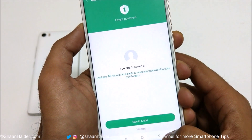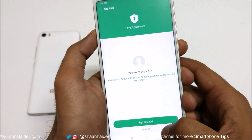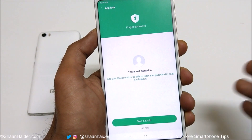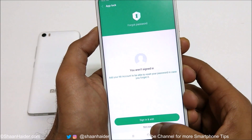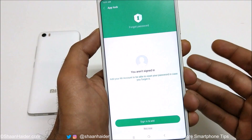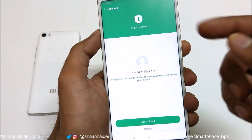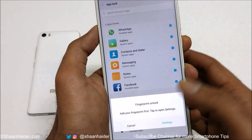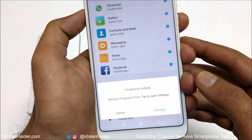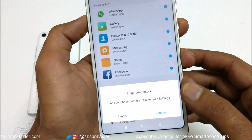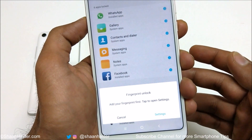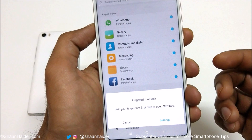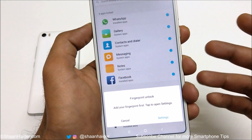It will show you a message that you are not signed in to your Mi account. If you want, you can sign in and add your Mi account to App Lock, or you can tap on Not Now. Now it is showing another prompt to add your fingerprint for better security, so you can also unlock your applications using the fingerprint. It's totally up to you — I'm just going to tap on Cancel.